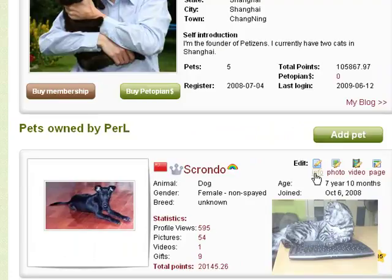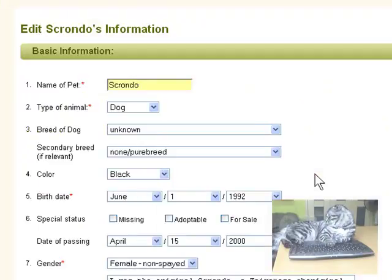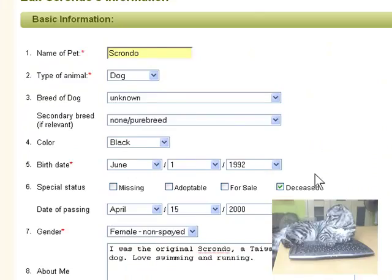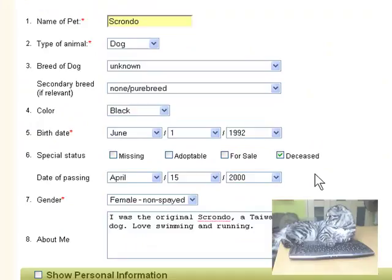If you want to edit your information, click Info. It shows you the basic information.